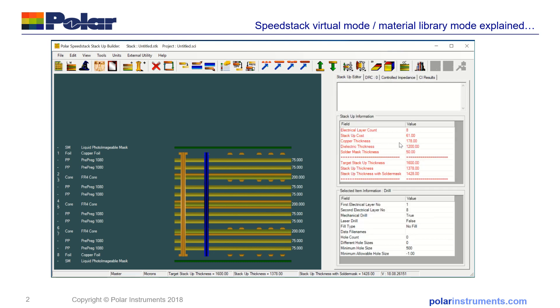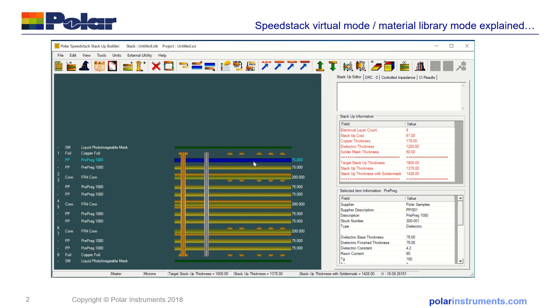Looking at the stack-up, I get my electrical layer count, cost, copper thickness, dielectric, target stack-up thickness, and overall stack-up thickness. And here I can see it's a bit thin. So when you're in library mode, it's up to you to add materials. We can put this into symmetrical mode.